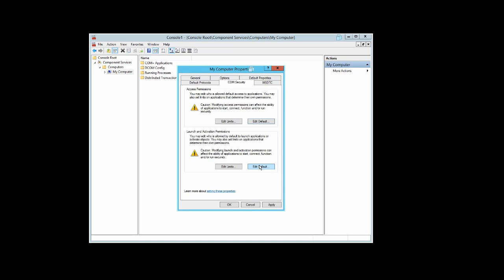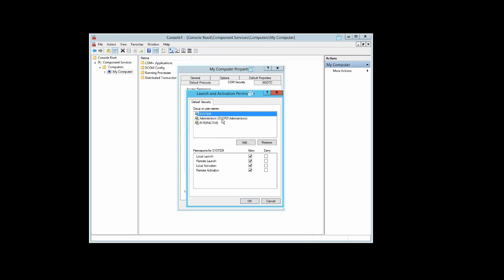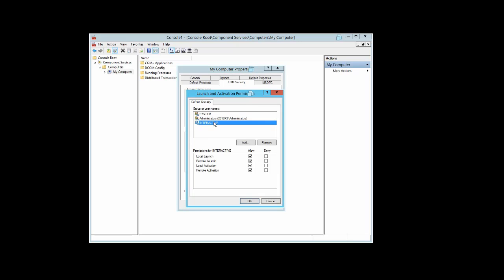Under Launch and Activation Permissions, select Edit Default. For System, everything should be checked. For Administrators, everything should be checked. For Interactive, everything should be checked: local launch, remote launch, local activation, and remote activation.